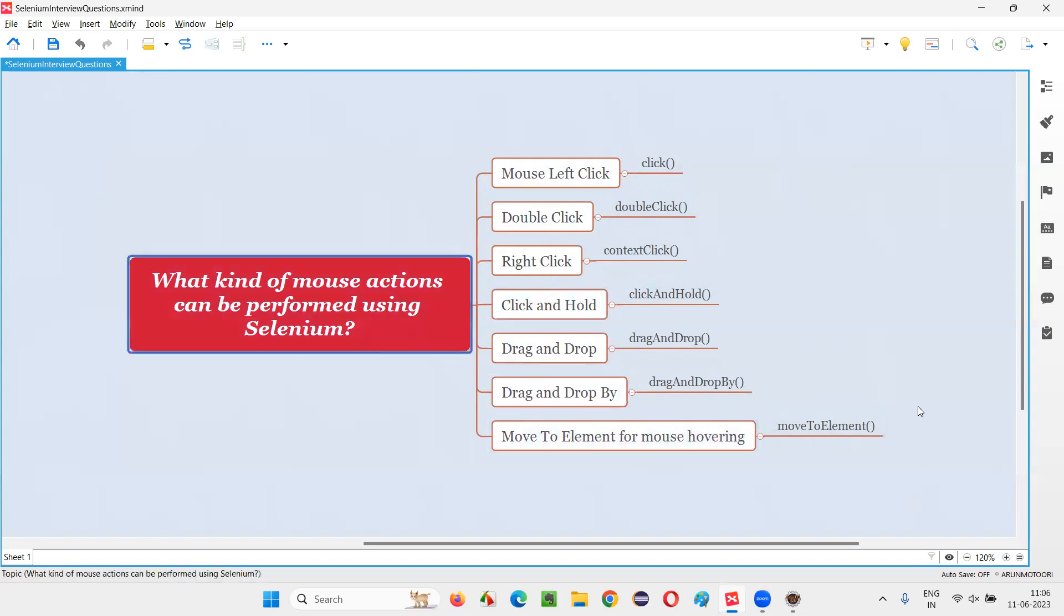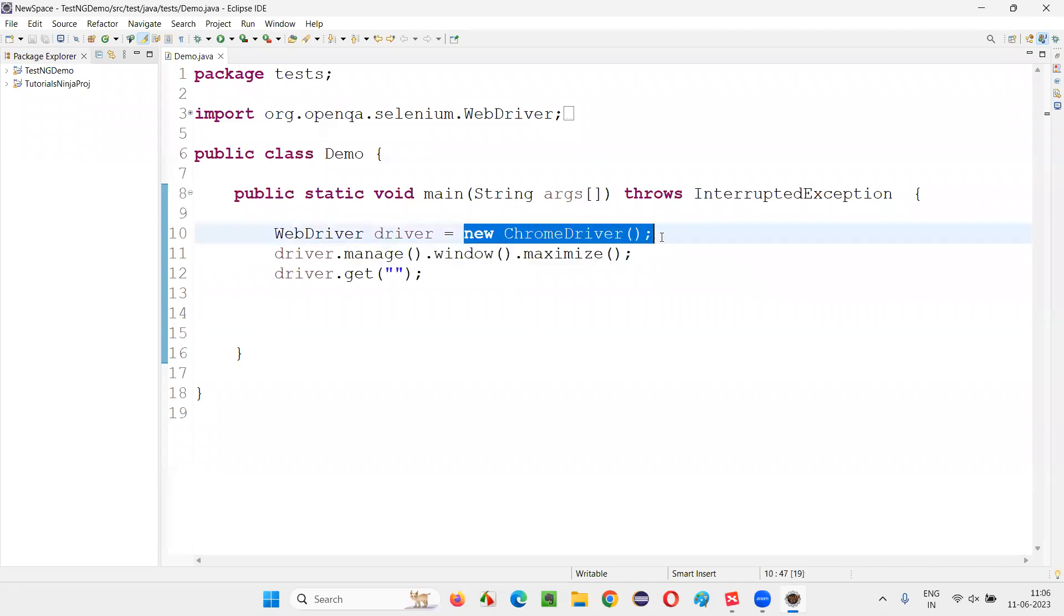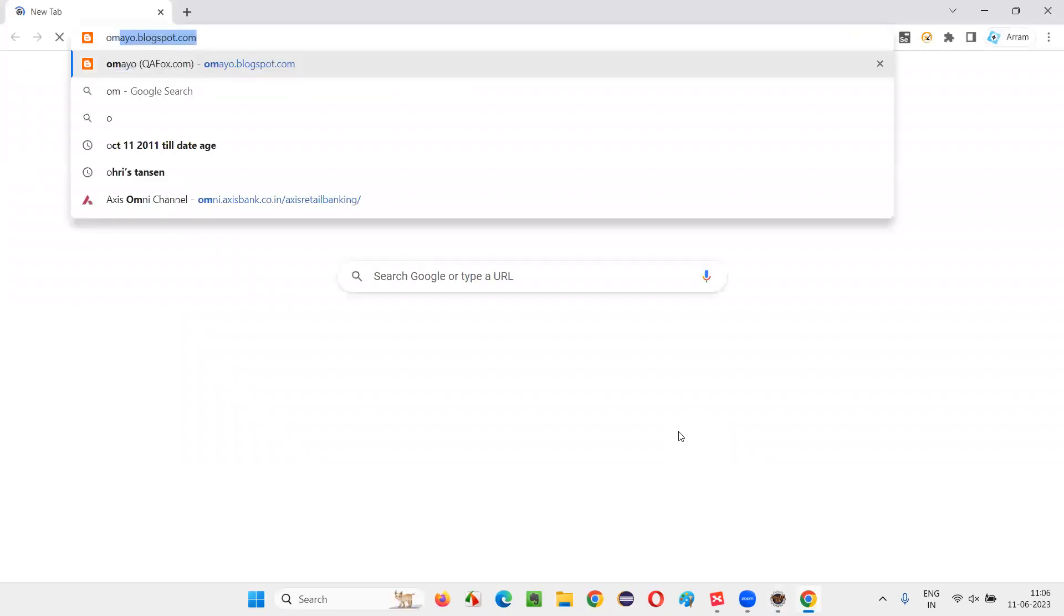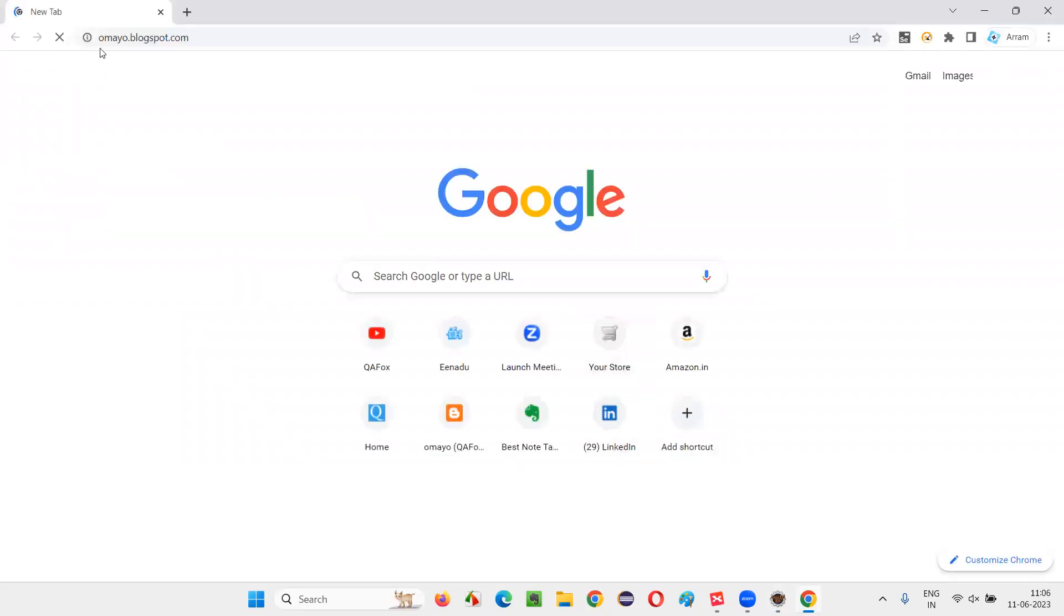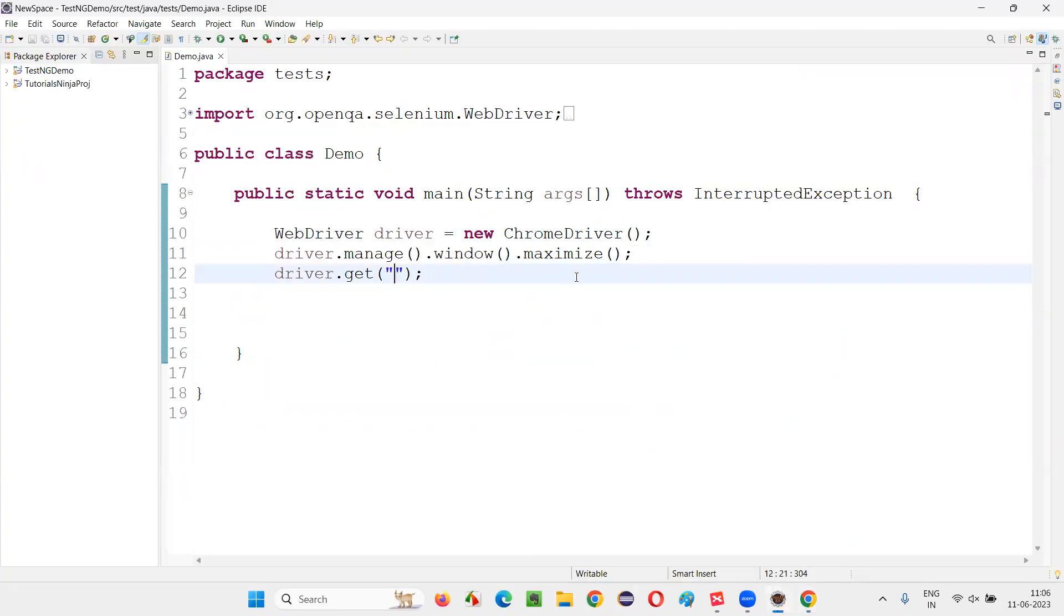For sample, I will demonstrate a few of these commands. So for that, I will switch to this Eclipse IDE where we have the sample Selenium automation code, which is already written for opening the Chrome browser, then maximizing the browser. And here I need to open the URL. Let me open this URL for my blogspot.com. Copy this URL and paste it here.